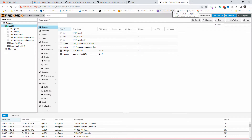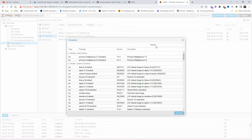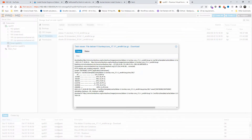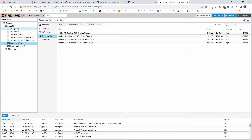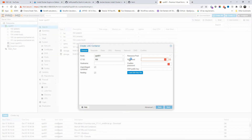Let's go to Proxmox. The first thing we're going to do is download a copy of TurnKey Core. I'm going to go to local on my VPS, go to containers, then templates, and search for 'core'. I'll select TurnKey Core and download it. Once that's downloaded, I'll press X and go back to the VPS to create a container.